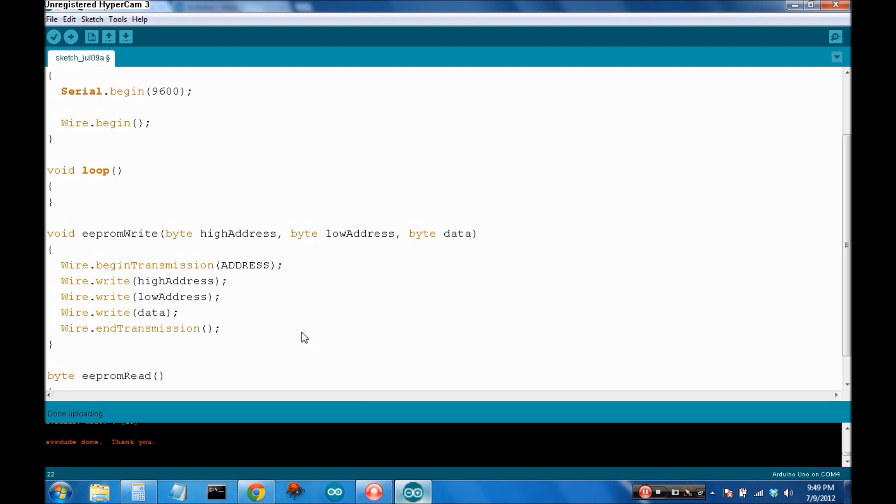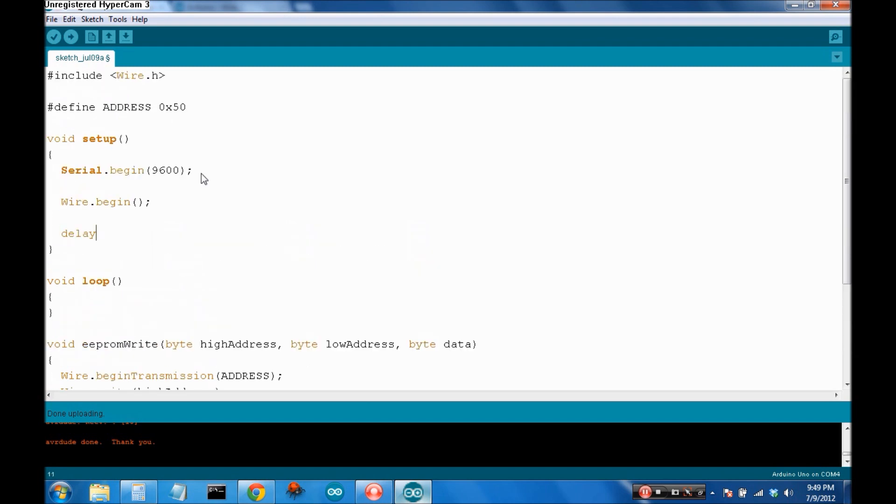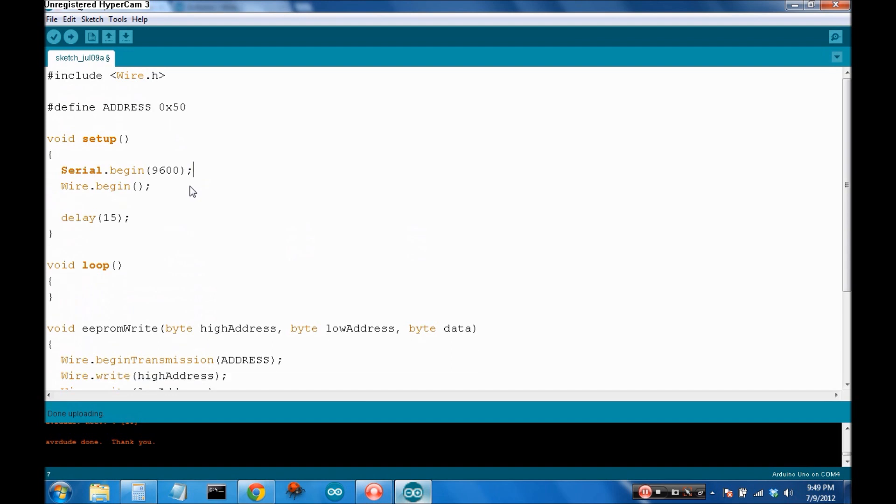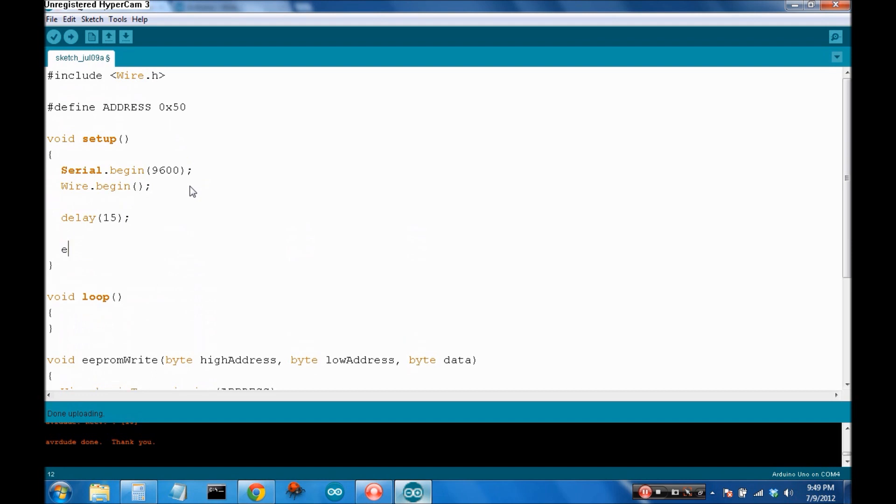Okay, so that's the necessary steps to write data. So, let's come back up to our setup and say delay 15 milliseconds. I like to put in a delay after a wire.begin, really any .begin, before I start writing data to it. It's just to make sure everything is set up and initialized.